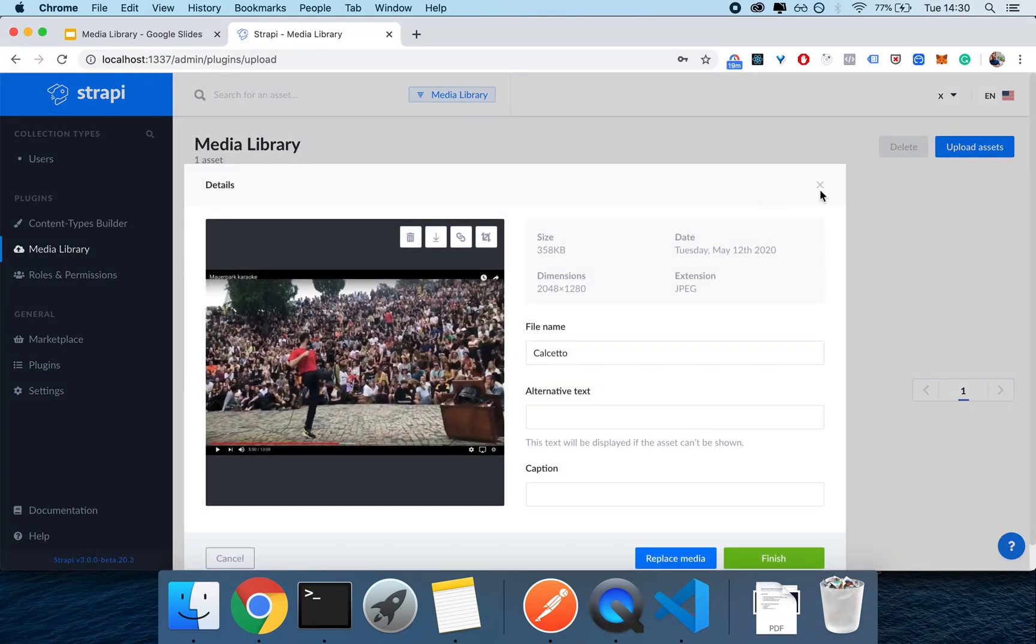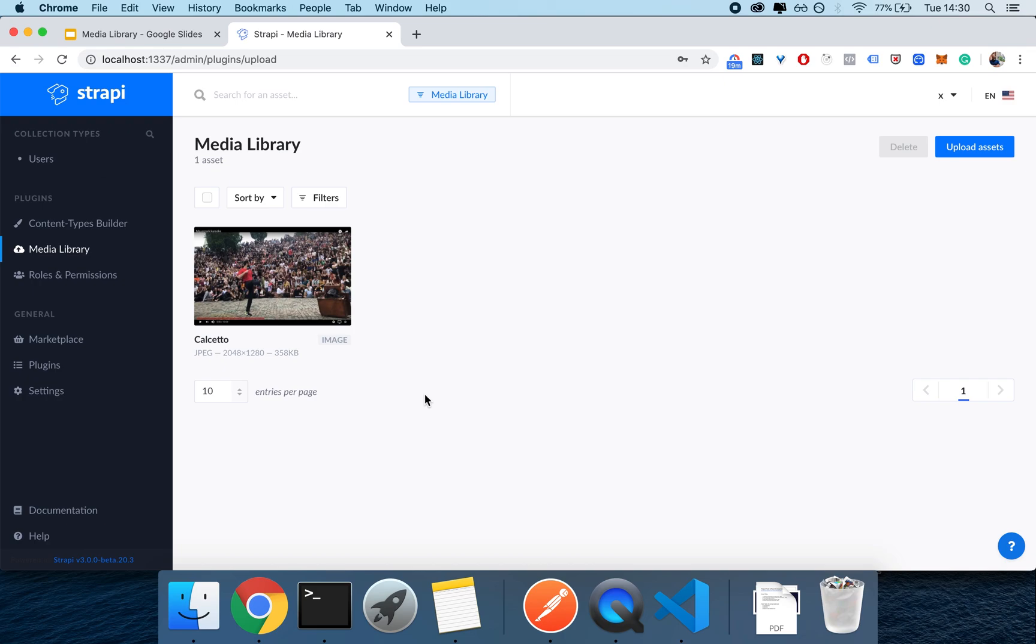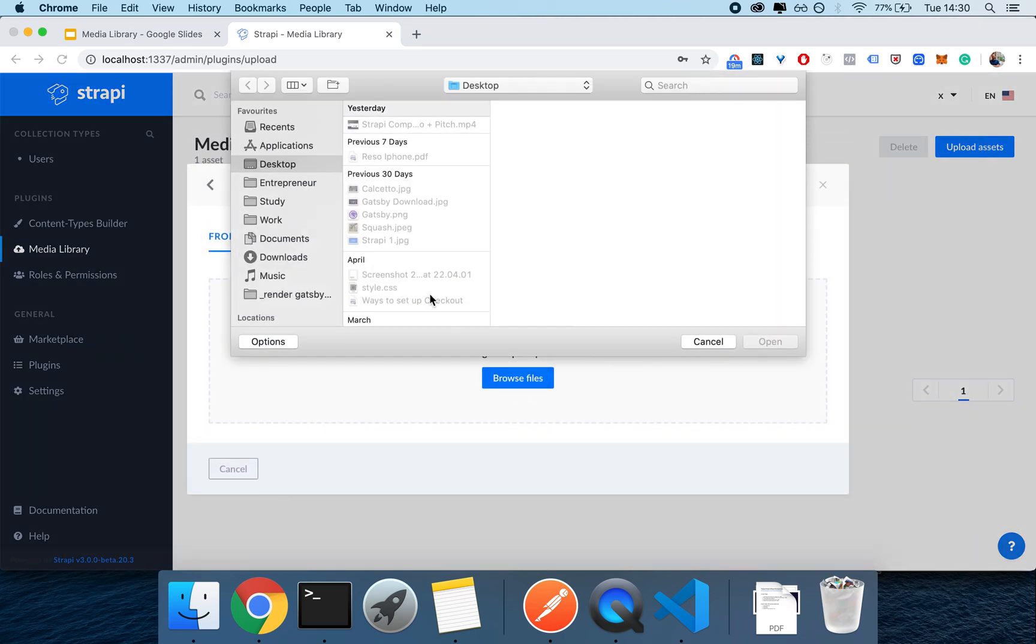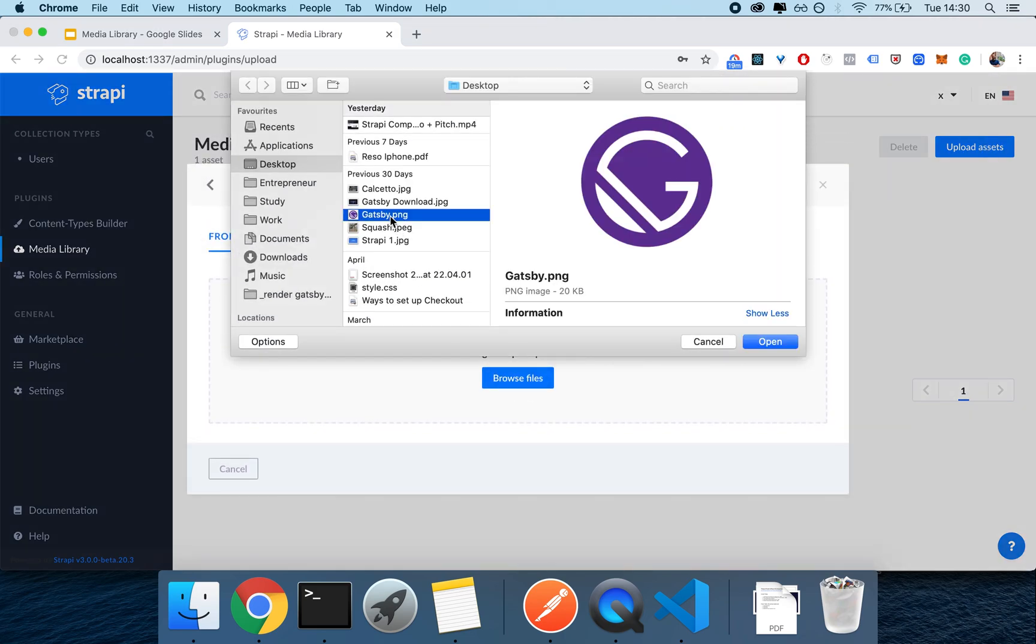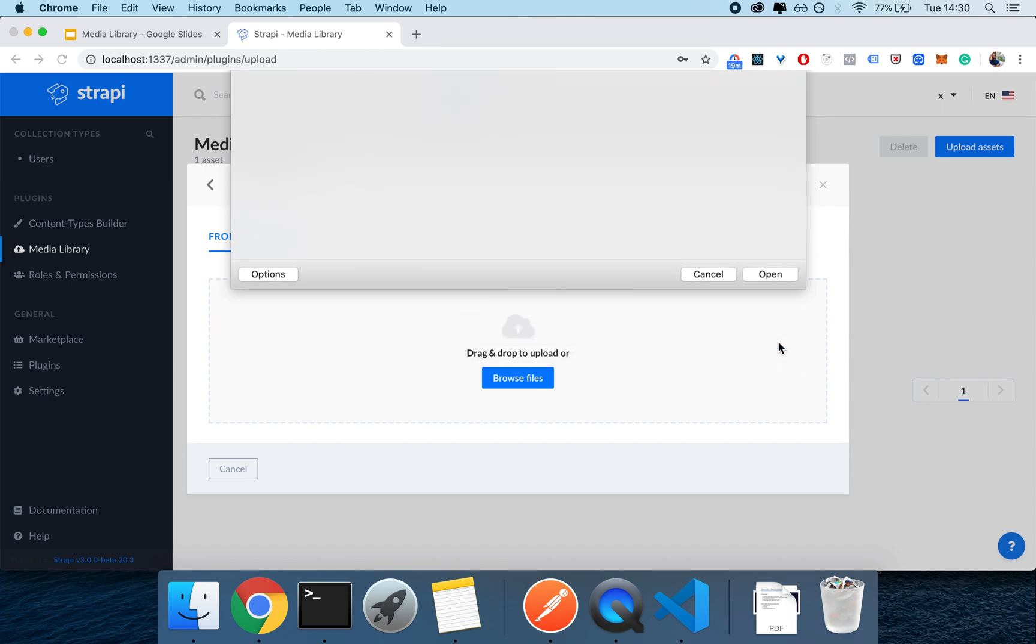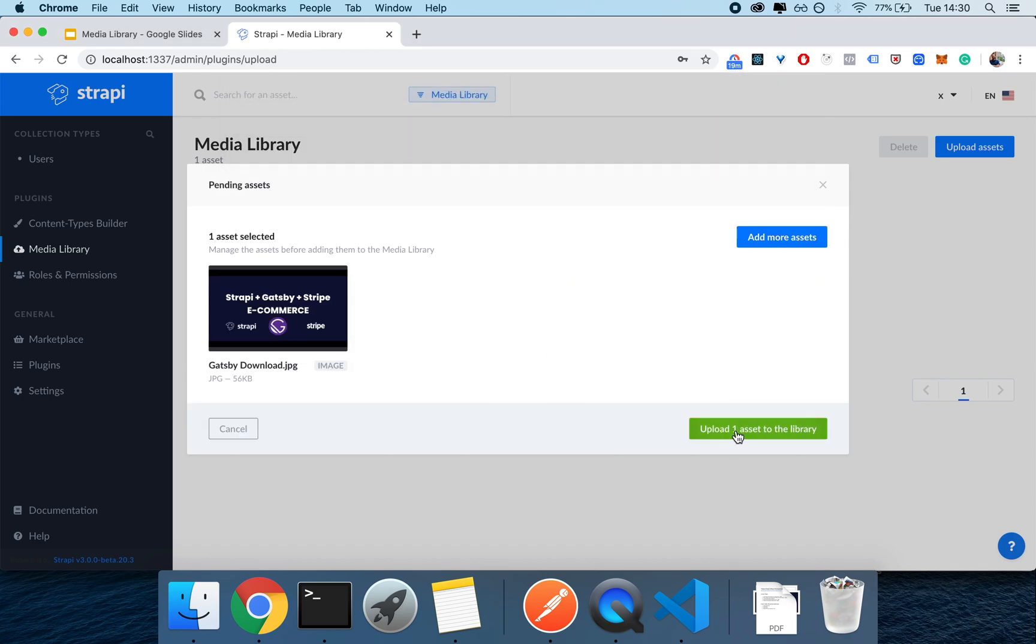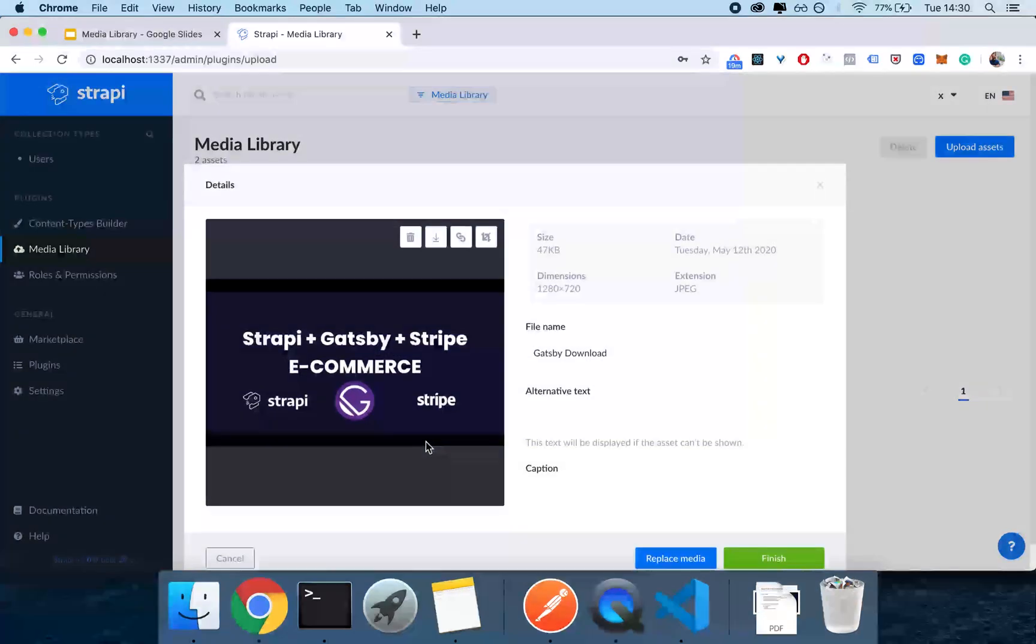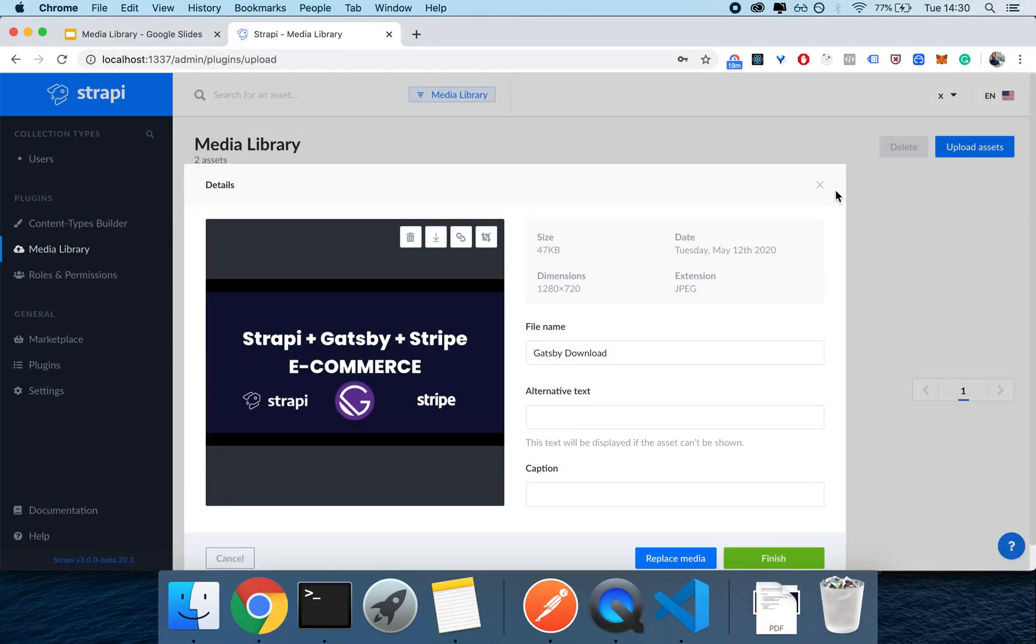Sometimes the pictures don't change drastically but I can assure you that they actually get optimized. So an example should be the Gatsby download image, this big picture here, 56 kilobytes when uploaded changes to 47 kilobytes. So it does get optimized.